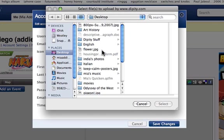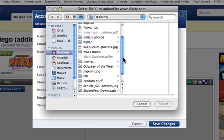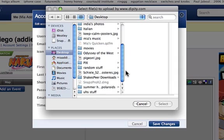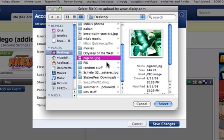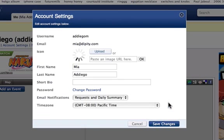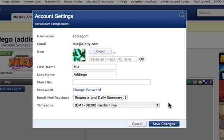You can choose to upload a photo as your own personal icon. This can be a photo of yourself or any other image of your choosing. Click the upload button to select a picture from your own collection, or paste an image URL in the space provided.